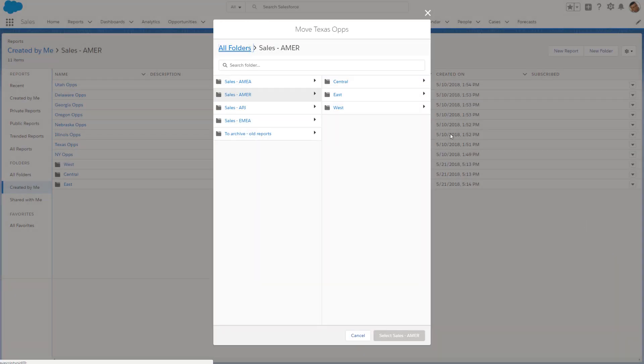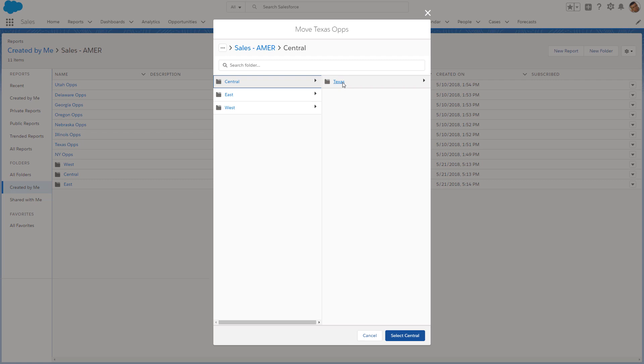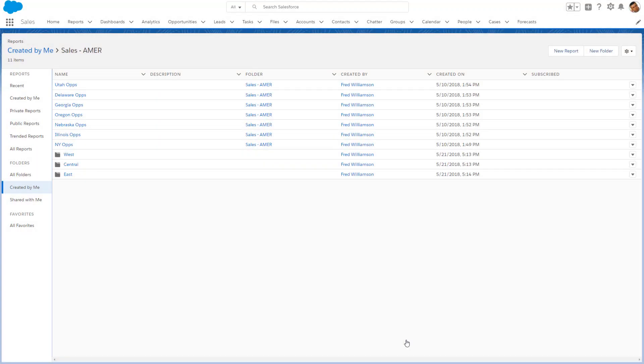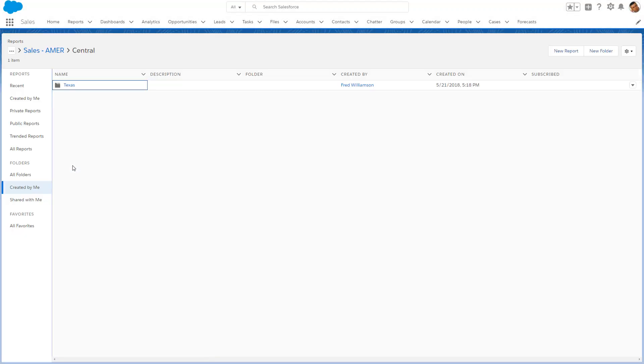As you navigate from folder to subfolder, the breadcrumb above the folder list shows you exactly where you are. You are now on your way to getting your reports organized in the folders where you want them.